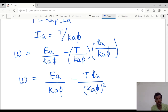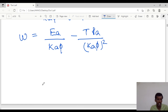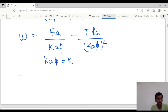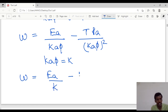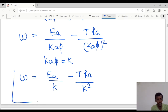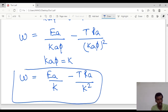Taking Ka·φ as a constant K, I can write the final rotor speed equation as: omega equal to EA by K minus T into RA by K squared. This is the final equation for the rotor speed of a separately excited DC motor.